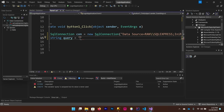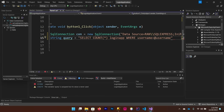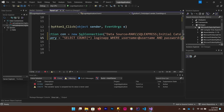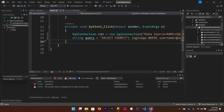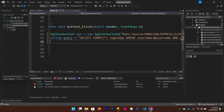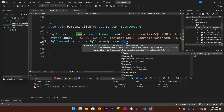Write the SQL query: 'SELECT COUNT(*) FROM loginapp WHERE username = @username AND password = @password'. This counts all rows matching the provided credentials using parameterized queries. Then create a SqlCommand: 'SqlCommand cmd = new SqlCommand(query, con)' — passing the query as the first parameter and the connection as the second.